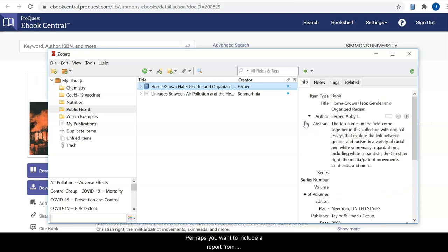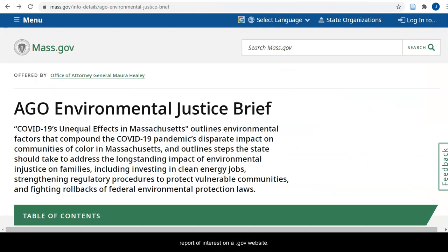Perhaps you want to include reports from government websites, such as an issue or policy brief, to support your research. Do a Google search for the report of interest on a .gov website. Next, open the report and then click on the Zotero plugin to save the report to your collection.